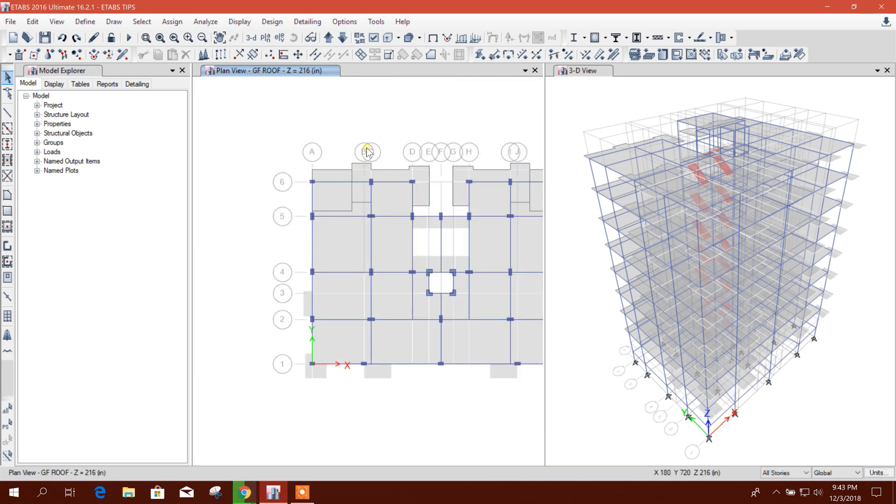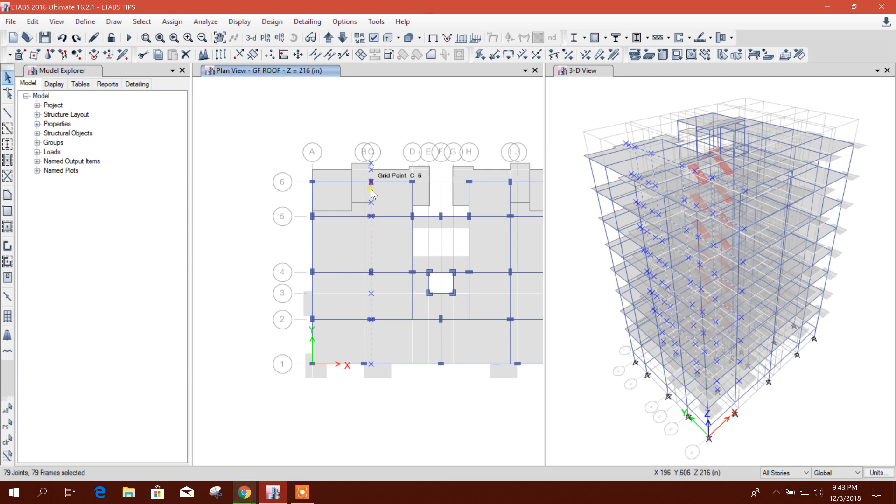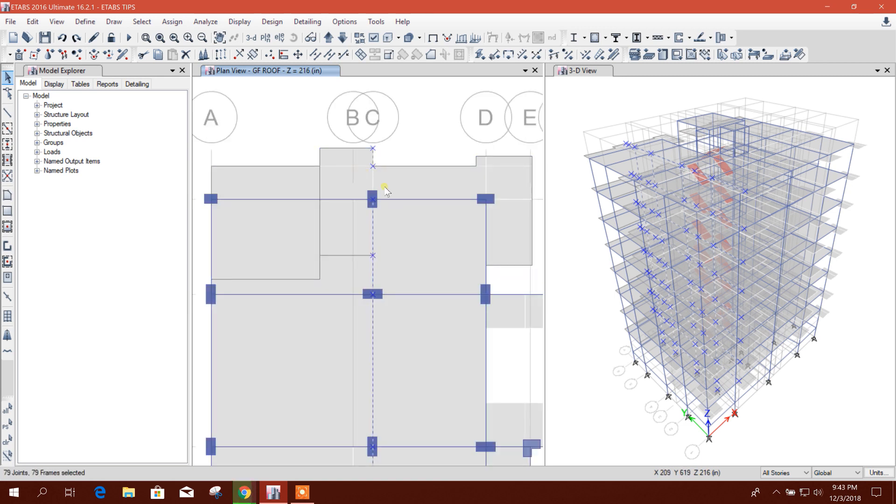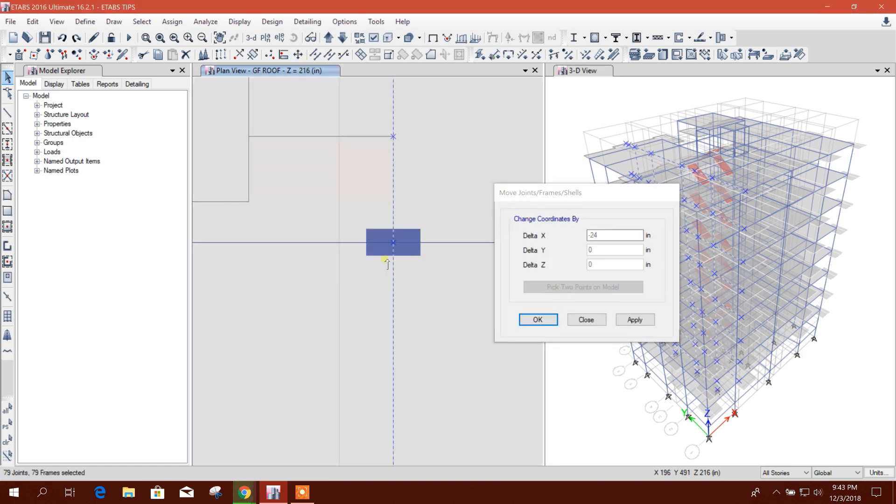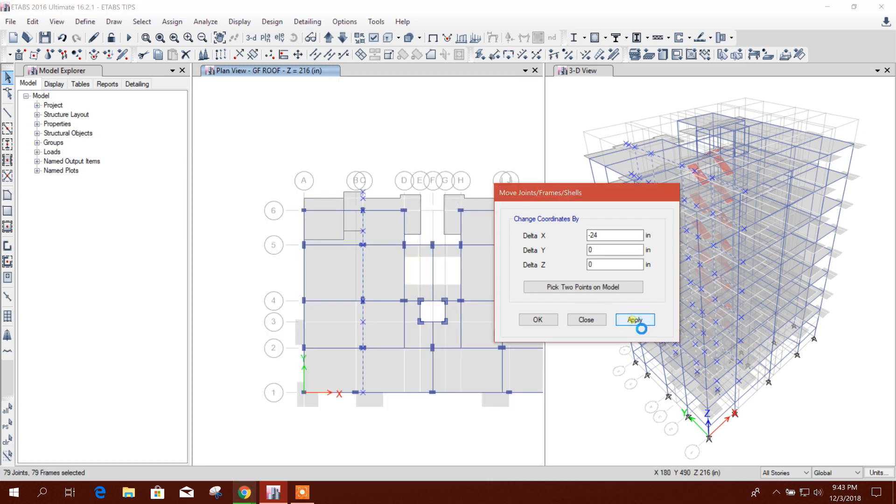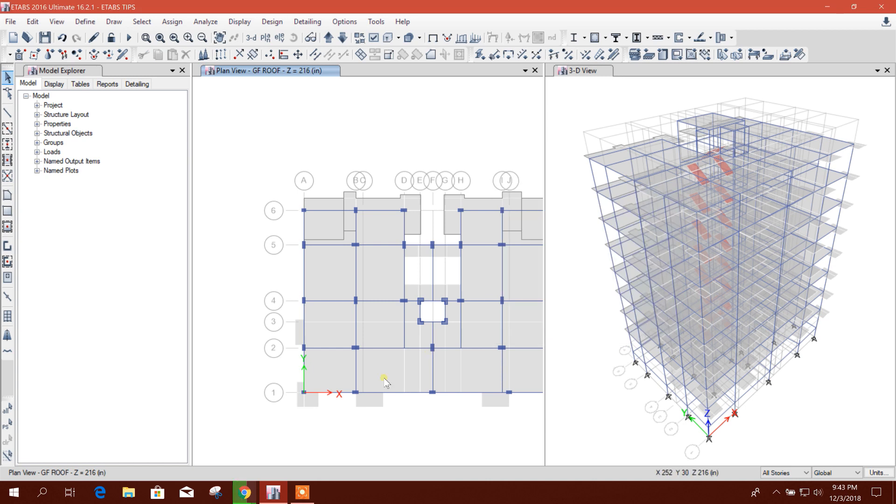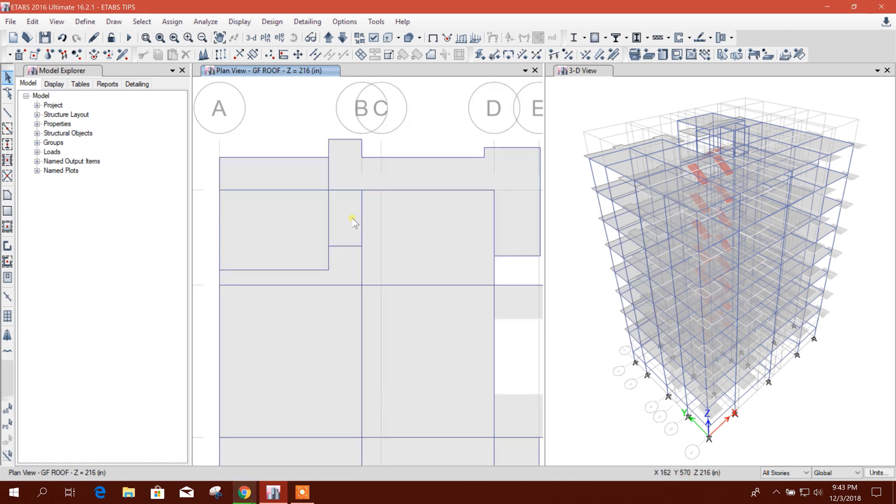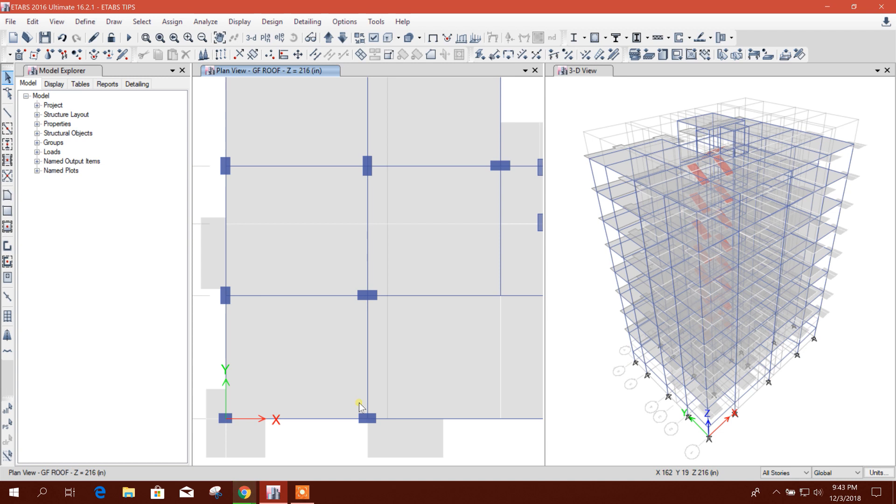Then we can move like this, to point. This will be some 24 inches, then apply. Okay, now it will be moved to this joint.